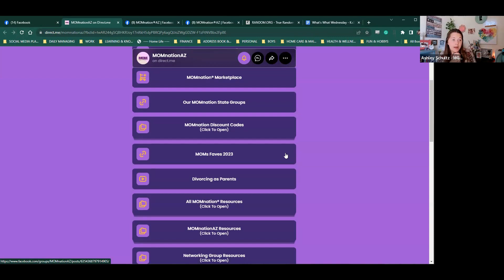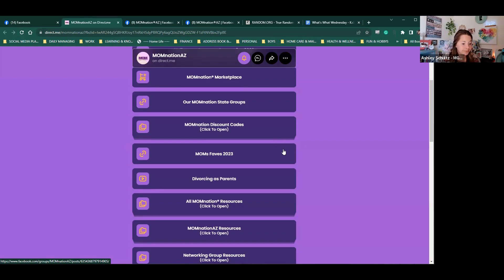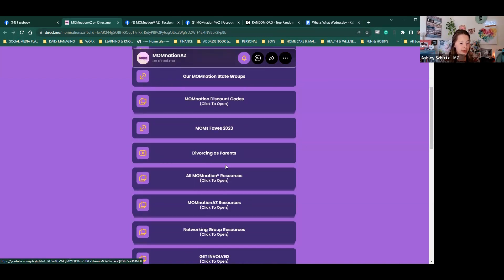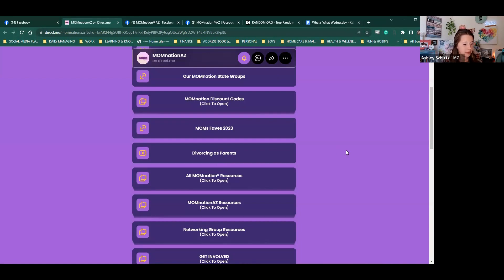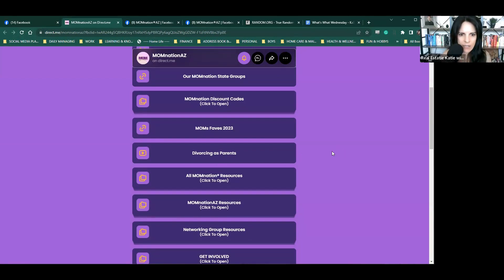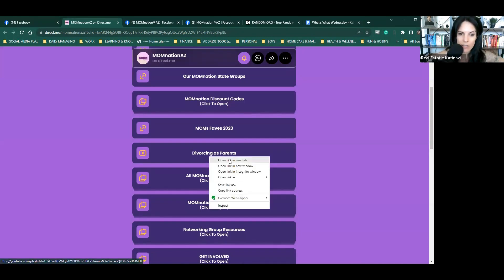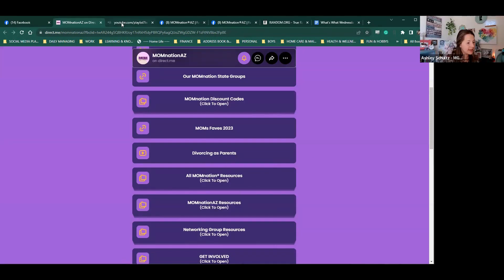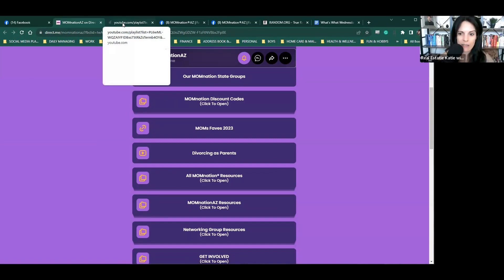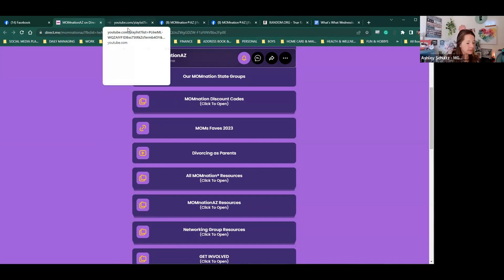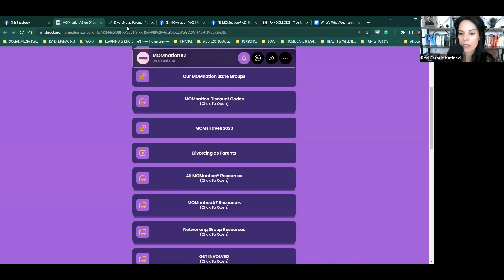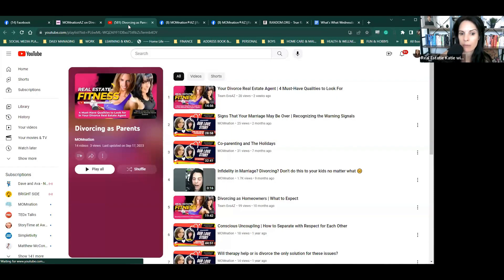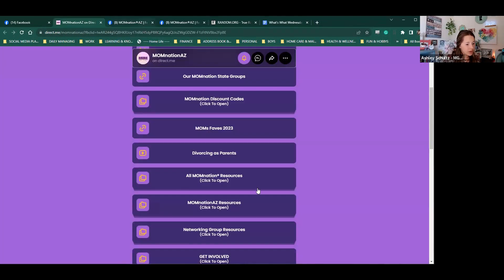So right now we do have the Halloween costume connection post that's still out there. If you click on, we're probably going to see it's in the featured area. There's a way for you to donate gently used costumes and let moms in the group see them and have a description of the costumes that you're trying to donate.